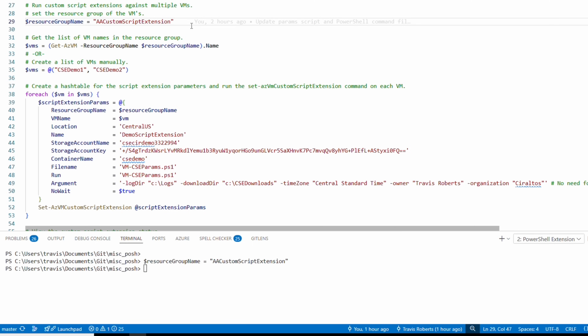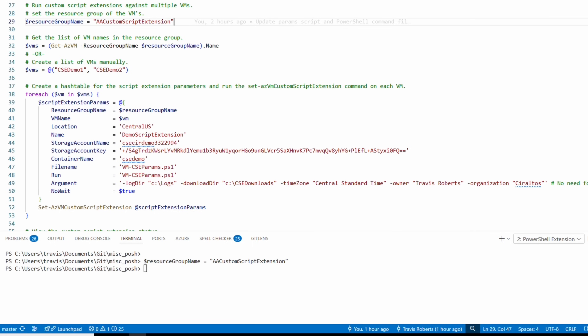Next we have two options to get a list or array of VM names. The first option uses Get-AzVM to get the name of all VMs in the resource group — this would run the custom script against all of them. But if we need to run against some but not all VMs, the second option lets us build our own list with each VM name in double quotes separated by a comma.